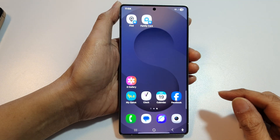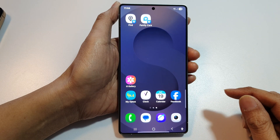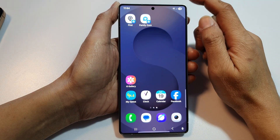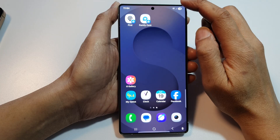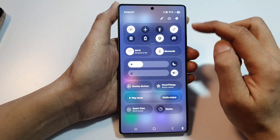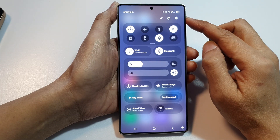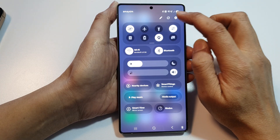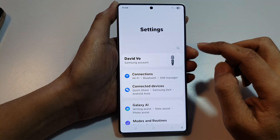First, tap on the home button to return back to the home screen. Then from the home screen, swipe down at the top to open up quick settings. In here, tap on the settings icon.